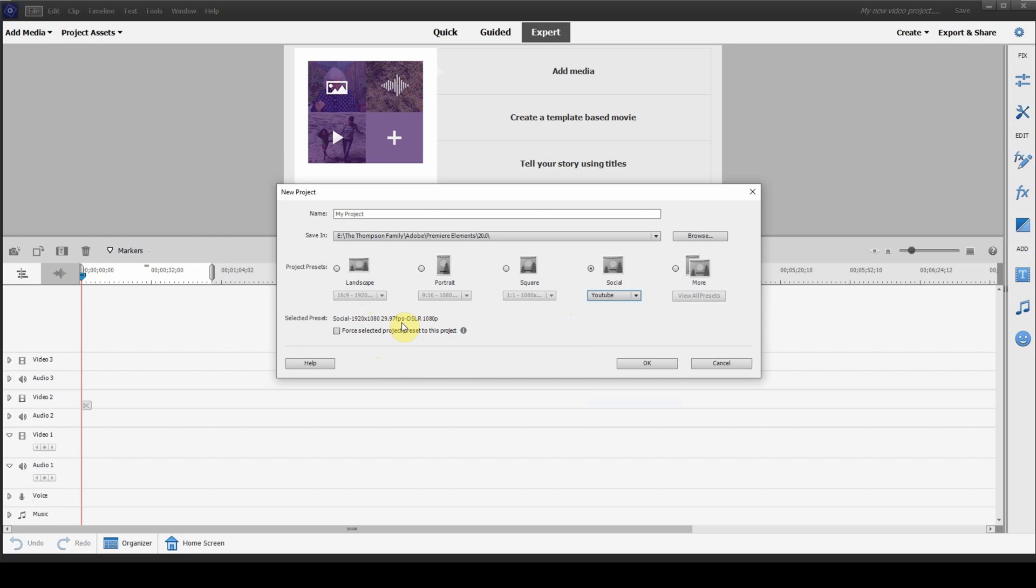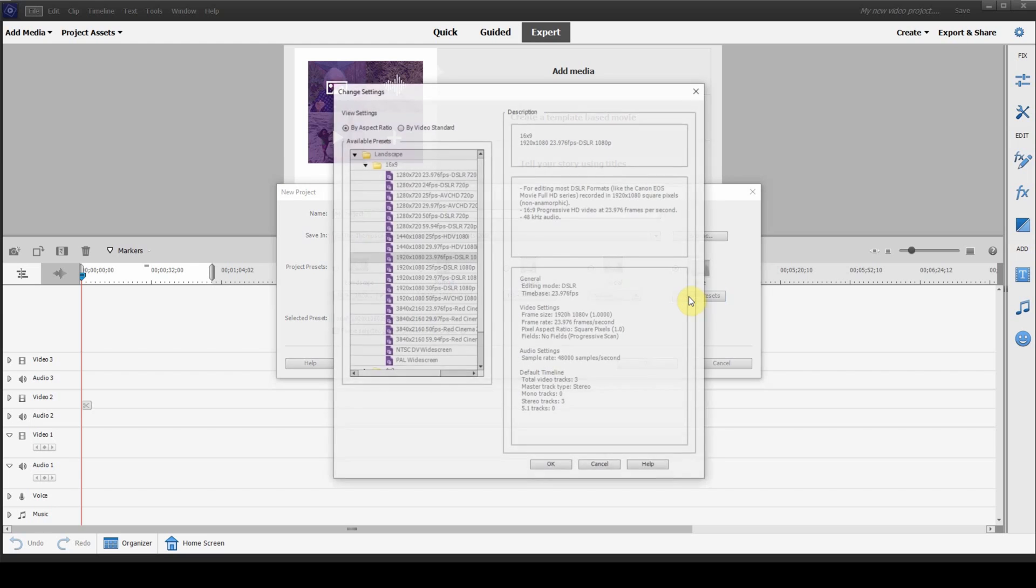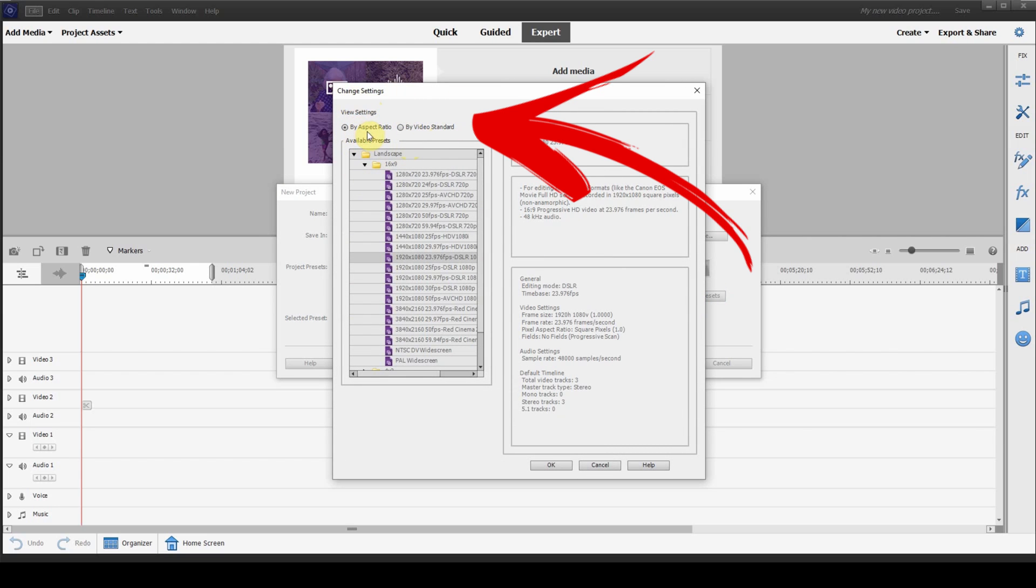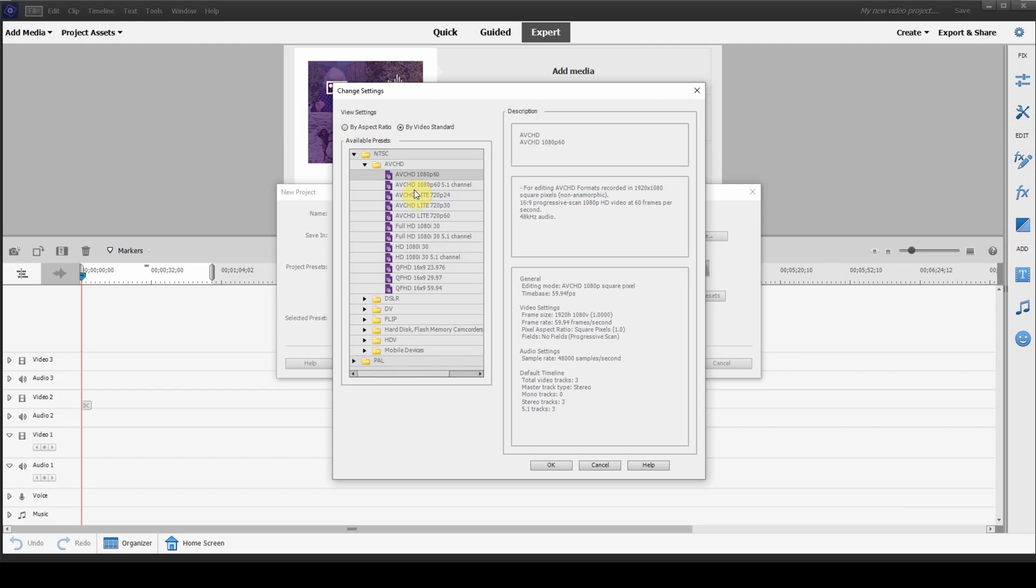Now, if you want to have a look at everything that's available, you just click on more and click on view all presets. So, at the top here, you can see they have your settings by aspect ratio or by video standard. Since this video is about aspect ratio, we're going to keep it on the aspect ratio here. But you can see these are also your video standards as well.